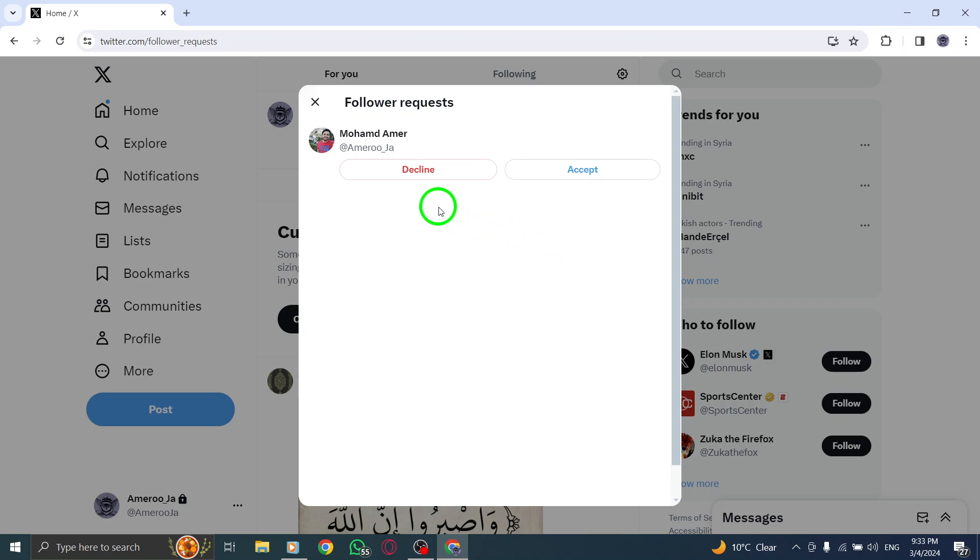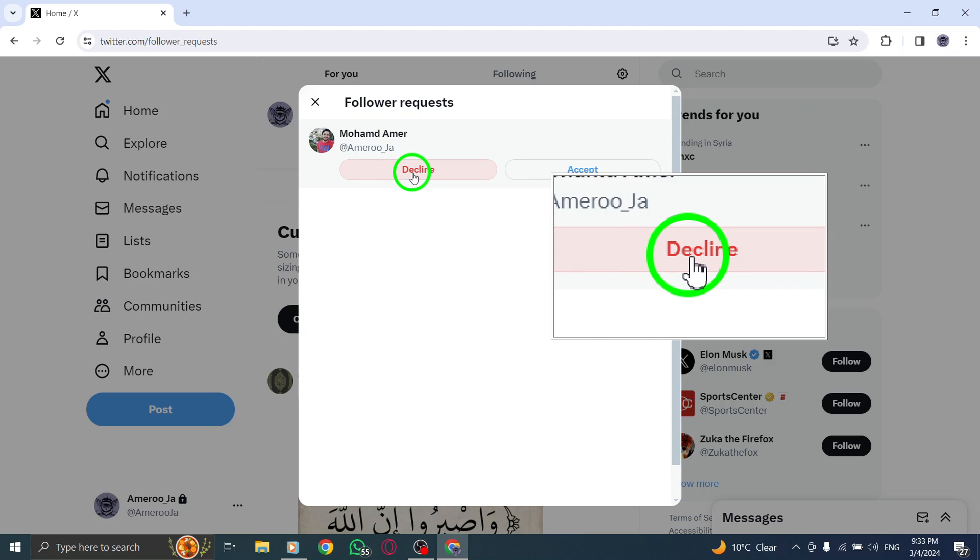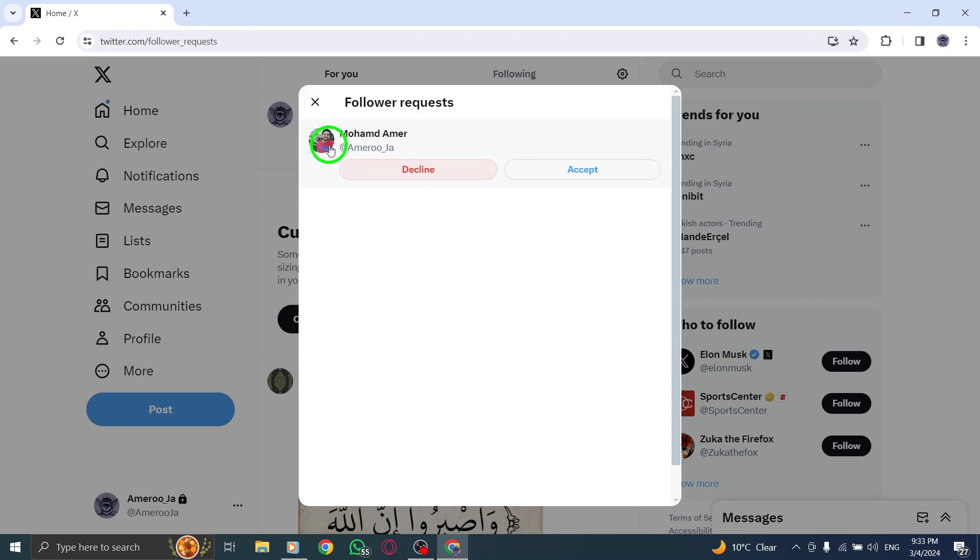Once you have entered the Follower Requests section, you will see a list of users who have requested to follow you. Take your time to review these requests and decide on the appropriate action for each.